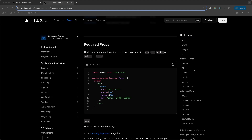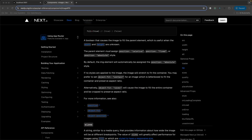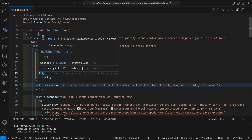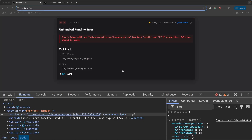Let's try the 'fill' prop and see what happens. Fill is a Boolean value, and by default it's set to true. It says the Boolean causes the image to fill the parent element, which is useful when the width and height are unknown. We actually do know the width and height, but let's try it anyway. I've added the fill prop — unfortunately, that didn't work for us.